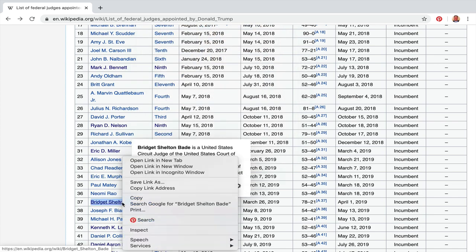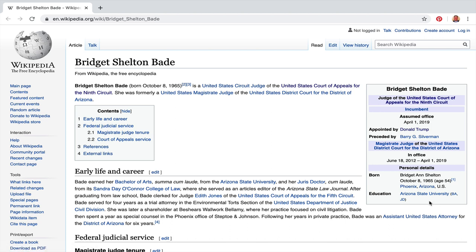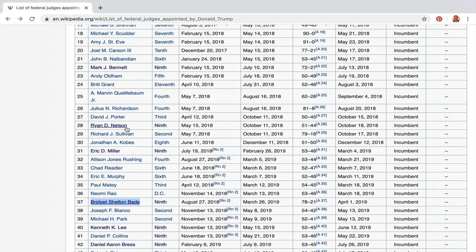Next we have a female judge — Bridget Shelton — from Arizona State University. Once they're judges you call them 'the Honorable.' The Honorable Judge Shelton. She's 54 years old. Arizona State is apparently my co-host's alma mater — she got very excited about that!